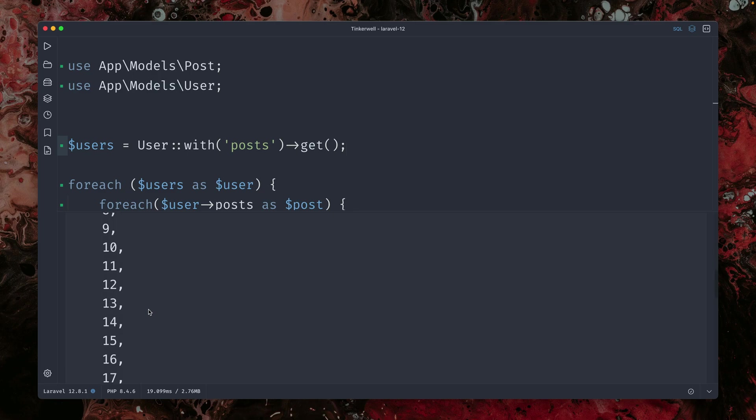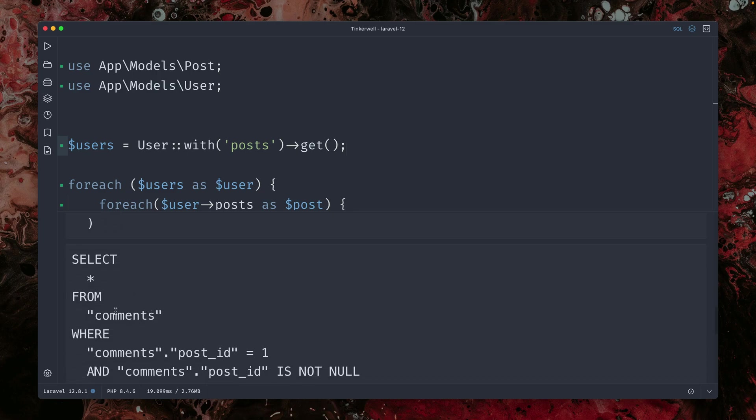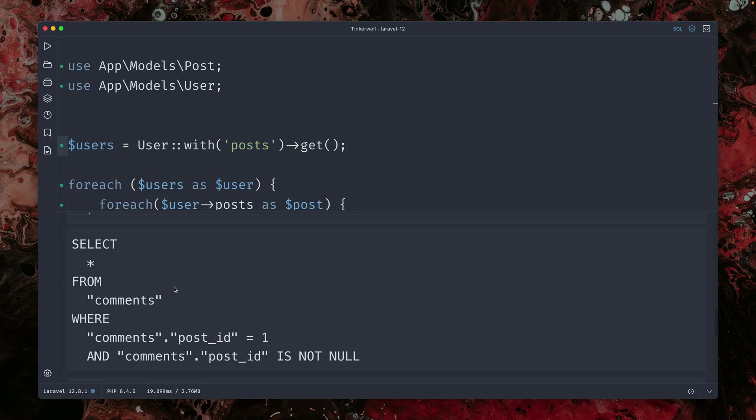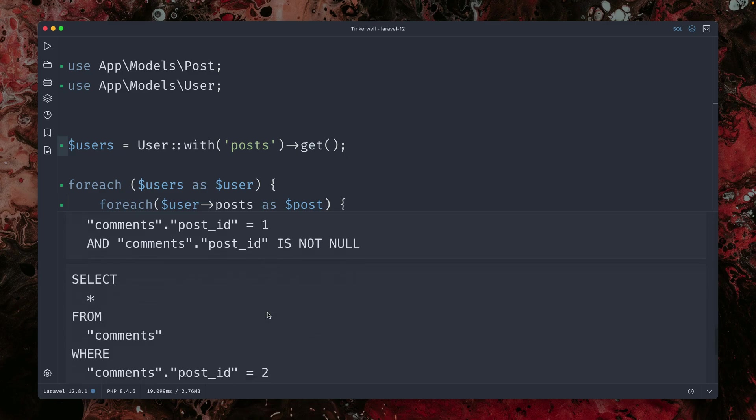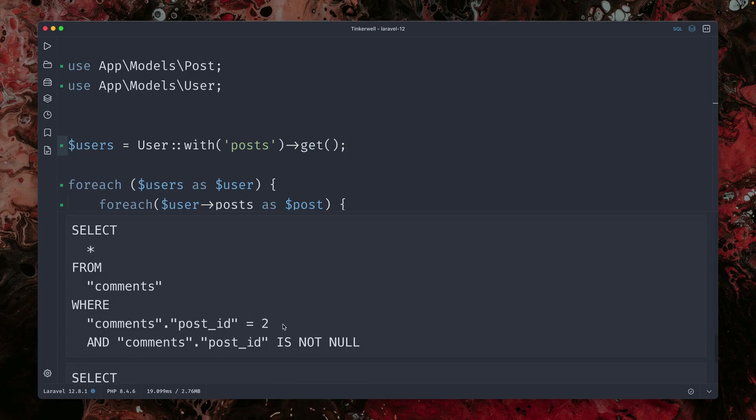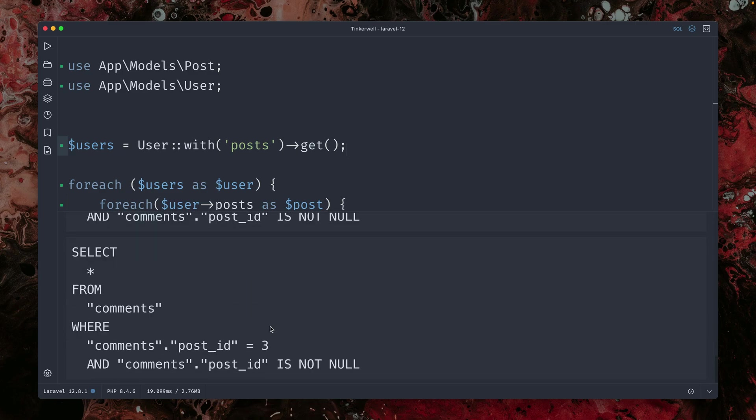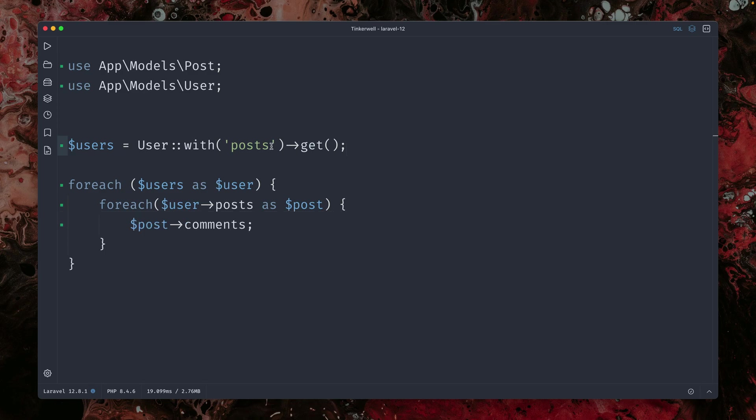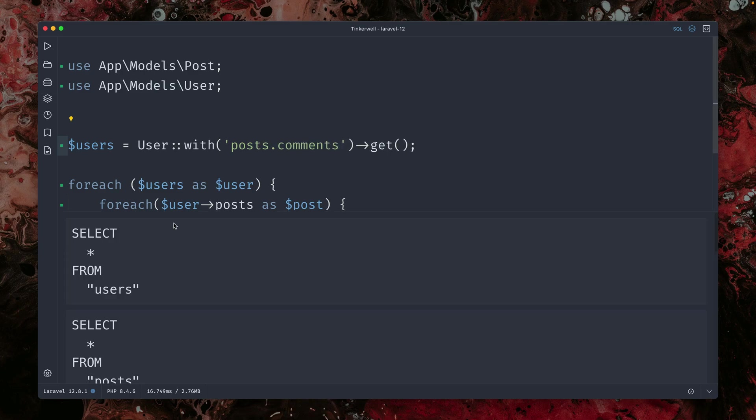But now what about the comments? You can see we have here a query to get all the comments with post ID one and another one with post ID two and three. So this is not working yet.